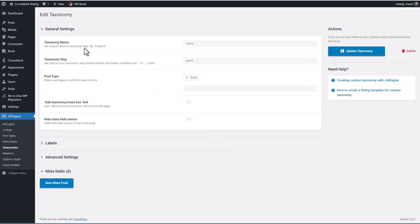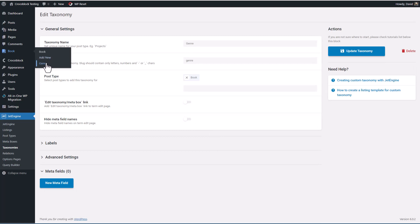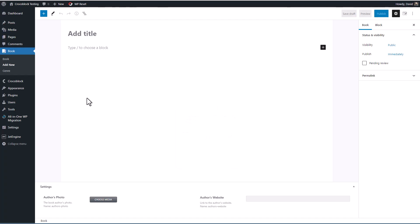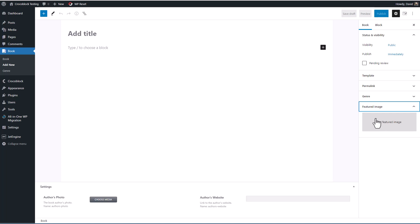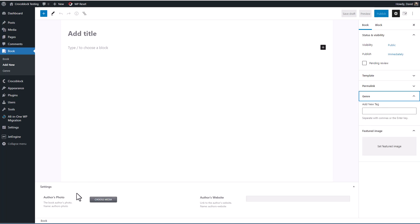All right. And now we have our book. And we have our custom taxonomy 'genres.' If we go look in the WordPress post editor. See, here are typical fields for title, for content, for our featured image. But we also have our custom taxonomy and our two custom fields, the author's photo and the author's website.